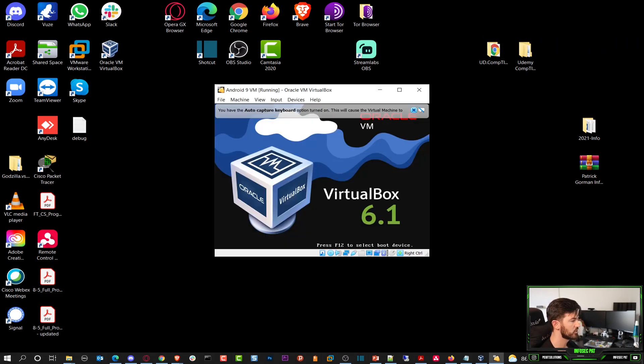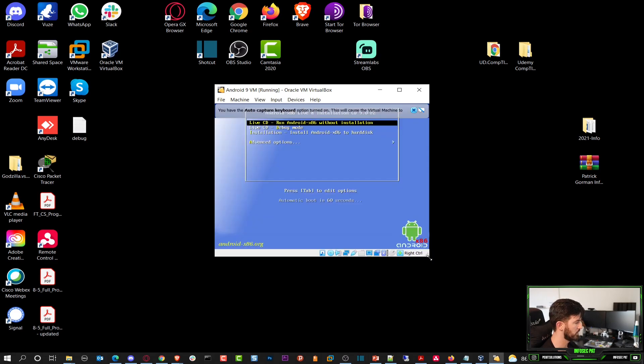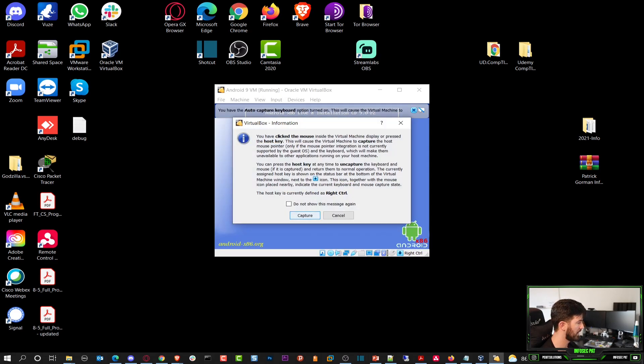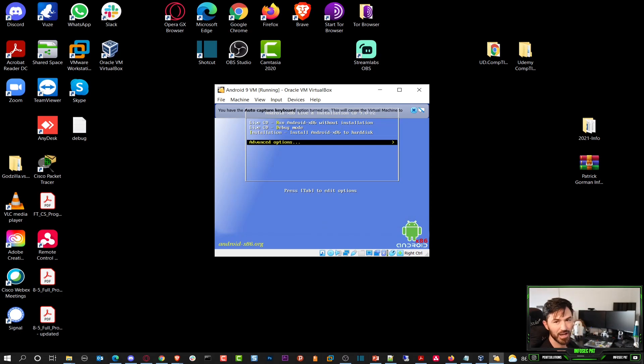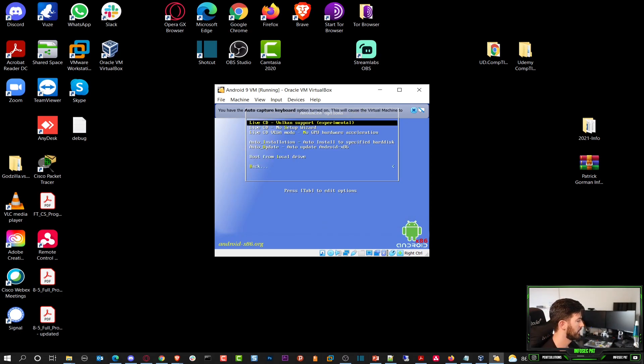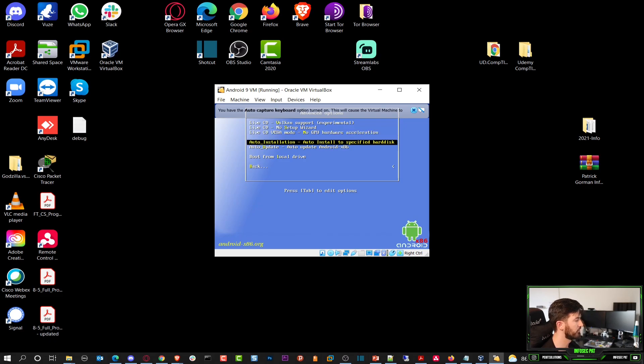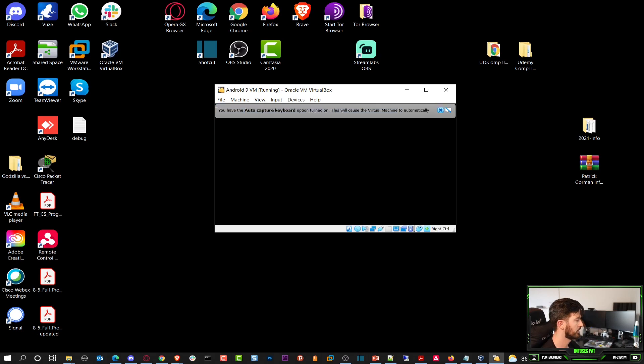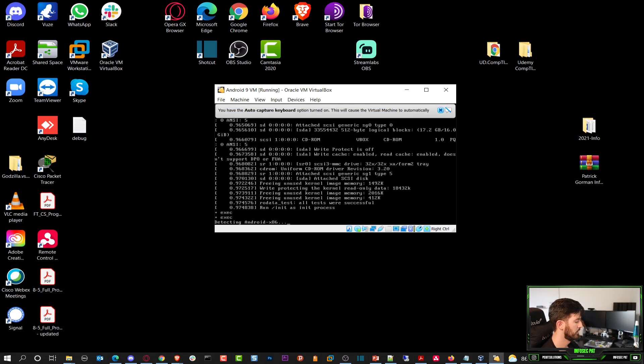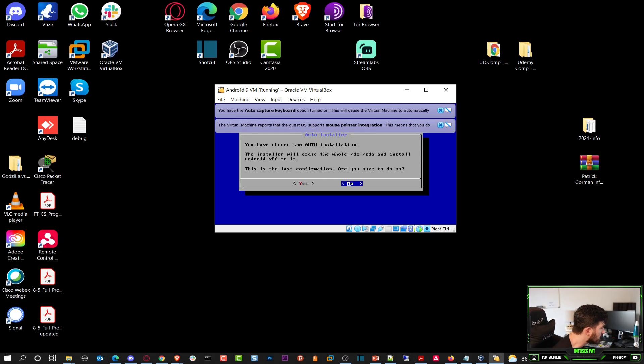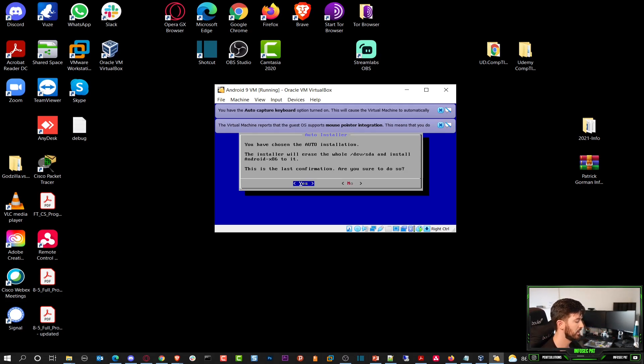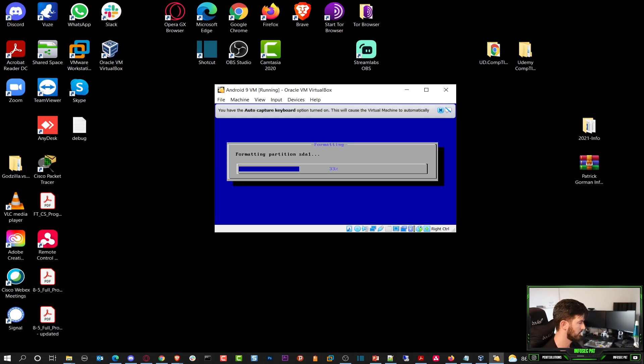So while this is starting, we can make this bigger. Now let's capture this. Let's go to advanced options. And in advanced options, we're going to go ahead and choose the fourth option. Auto-installation, auto-install to specific hardware. And I'm going to go ahead and auto-installation. We want to hit yes here. And hit enter.